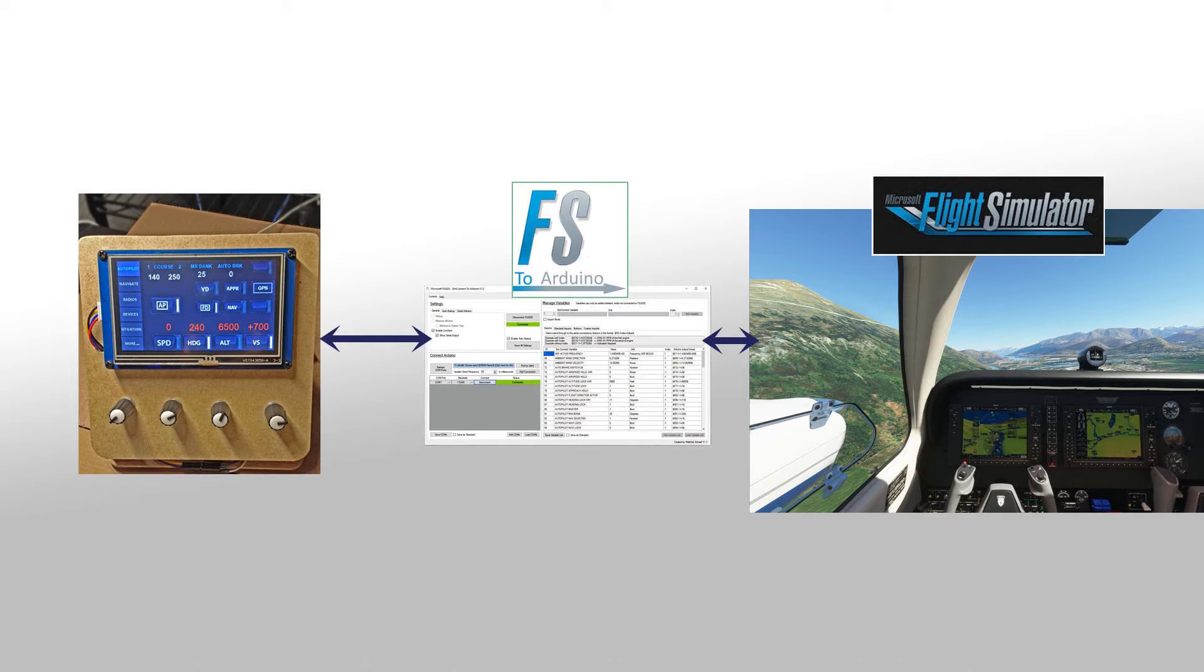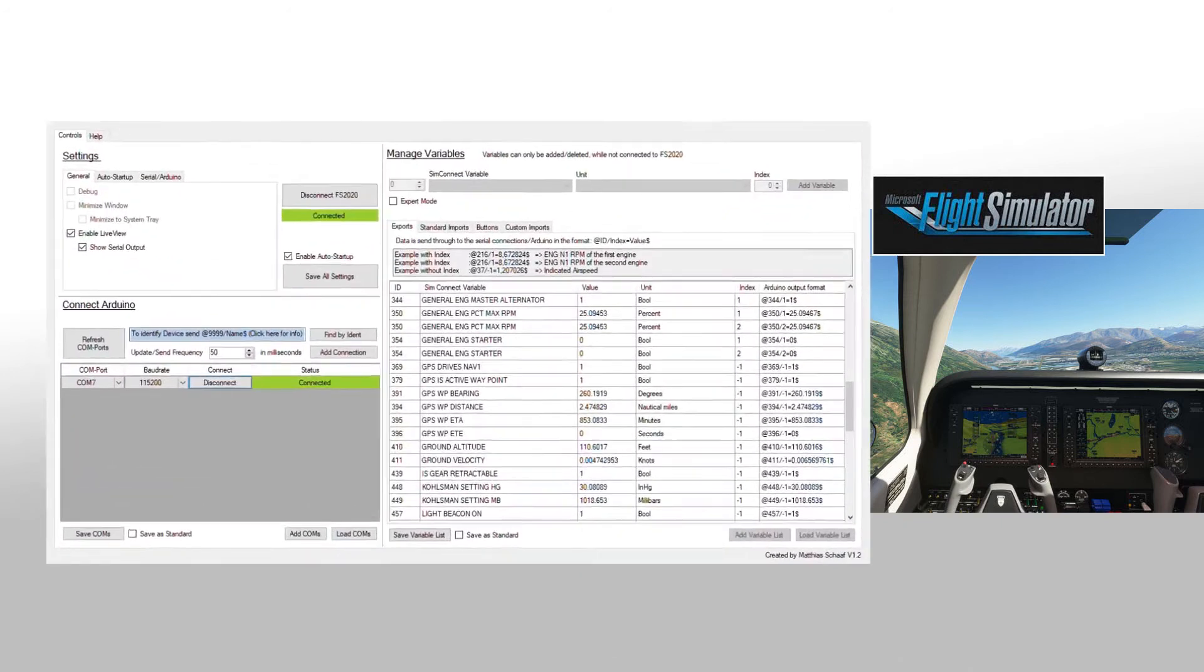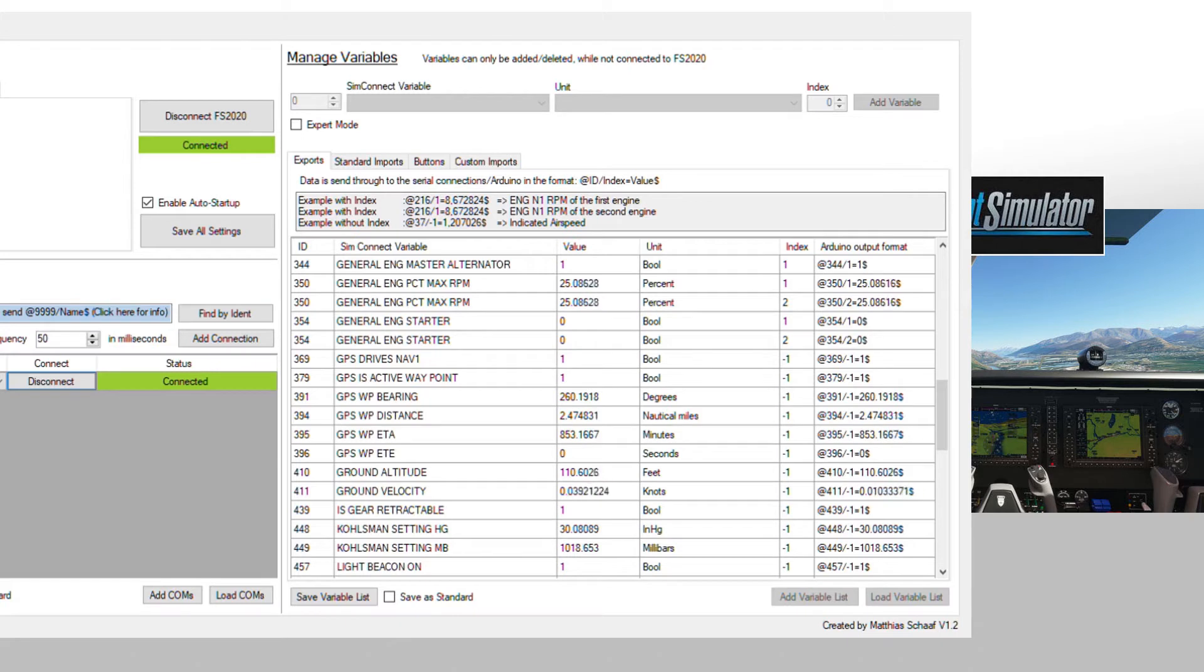It allows our panel to send commands to the SIM and to receive variables and status from the SIM. I believe it goes through SIM Connect. As you can see here, the variables we need are being updated many times a second.